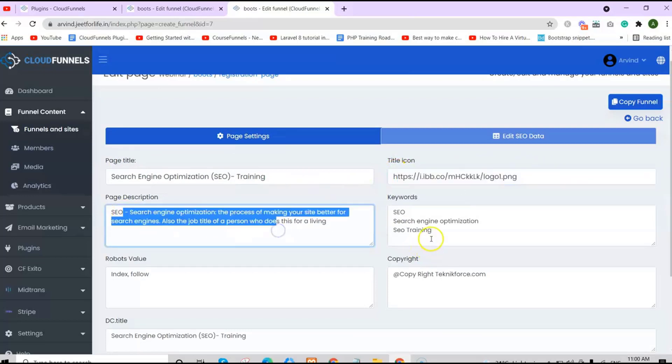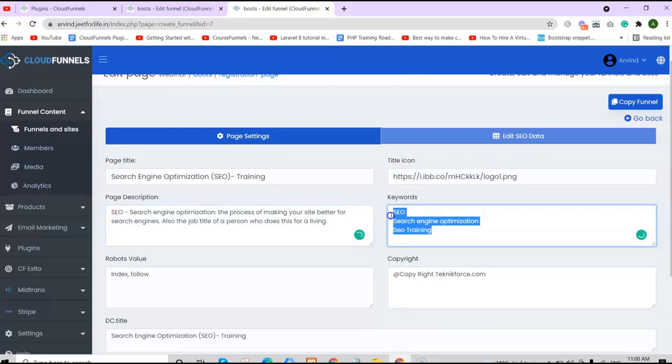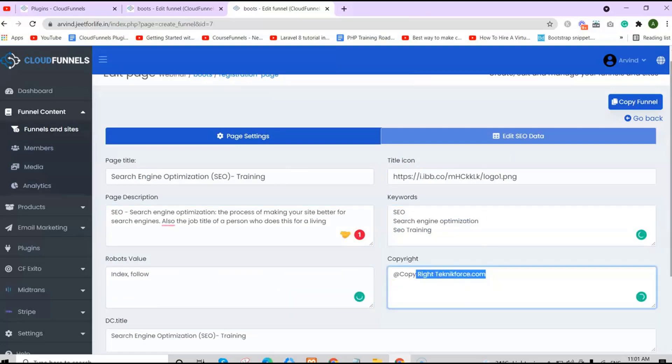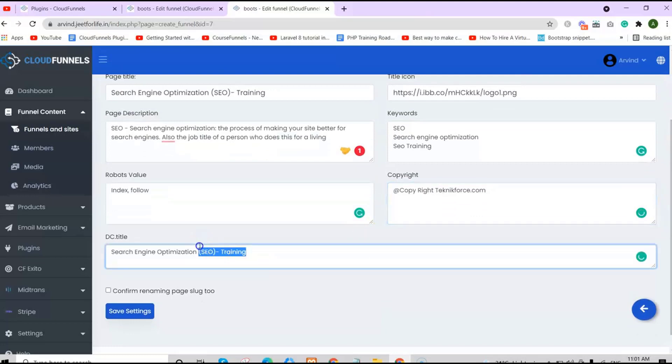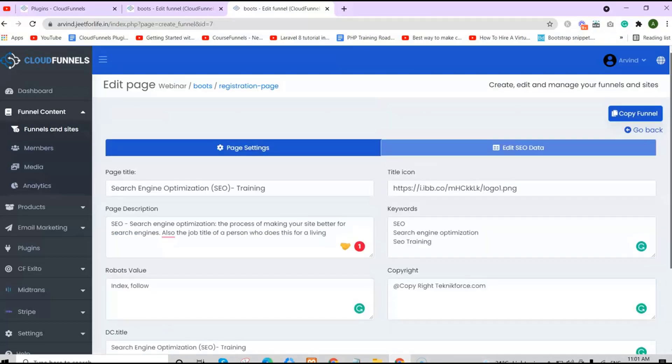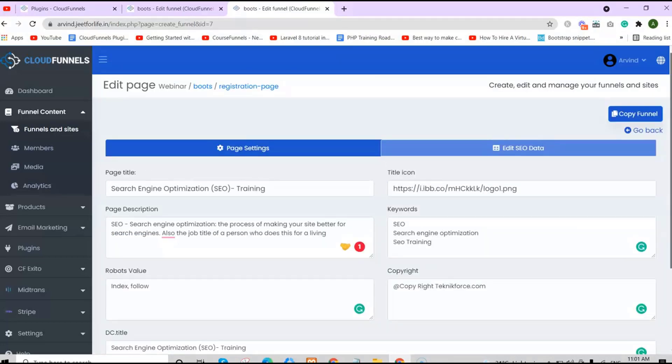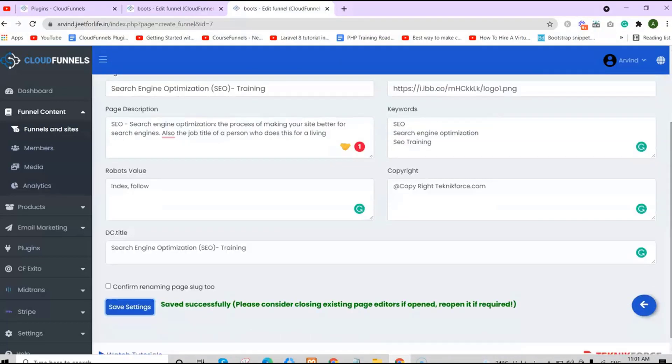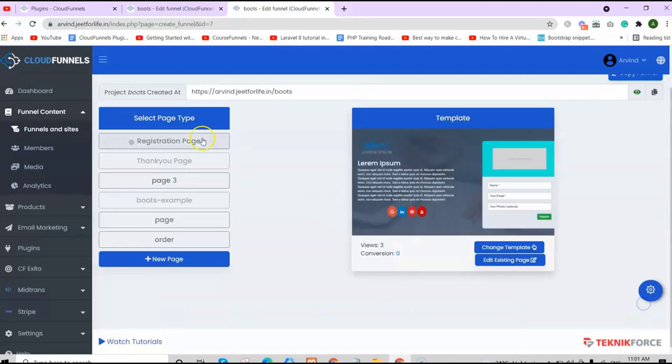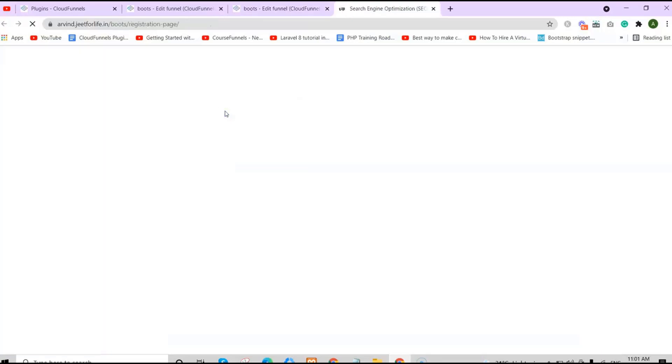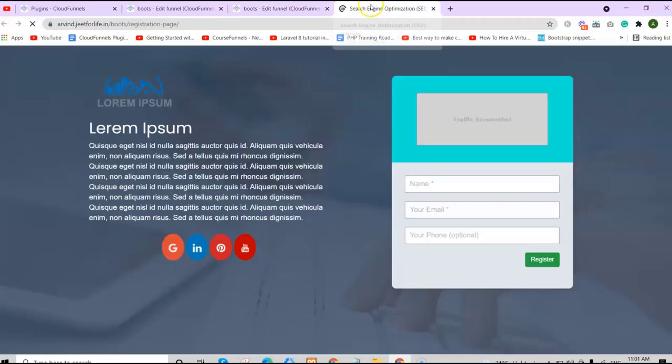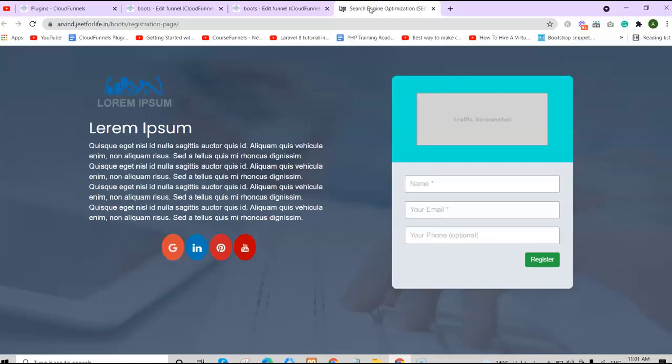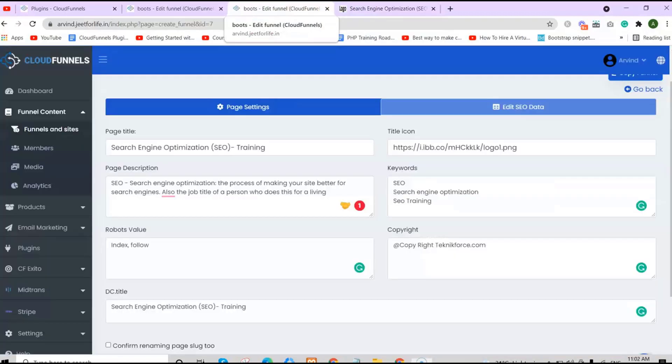This is the basic setup of the SEO setting here inside CloudFunnels. If I go to my registration page, right click on your mouse and click Visit Page. You will see my registration page and up here, the page logo.